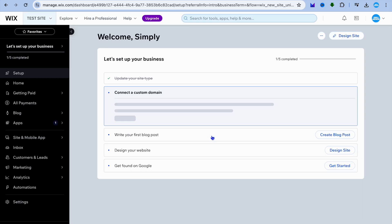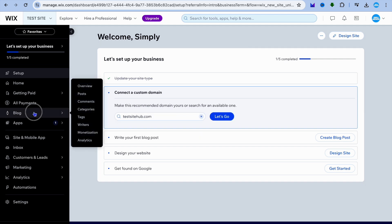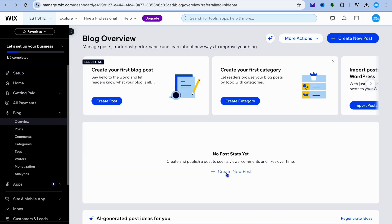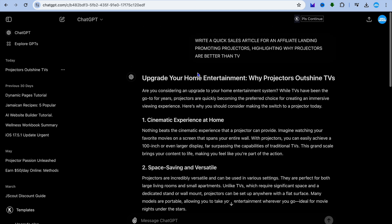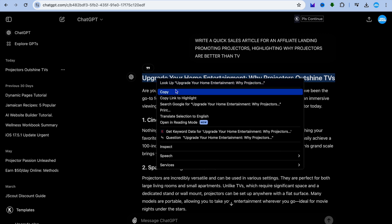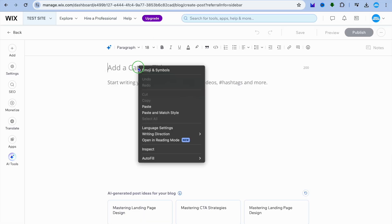After you have done that, you will be redirected to your dashboard. Once on your dashboard, you could go over to the left hand menu option and select blog. From here, you could tap on create new posts and create your first article. For example, I created an article using ChatGPT talking about the benefits of a projector compared to a television.